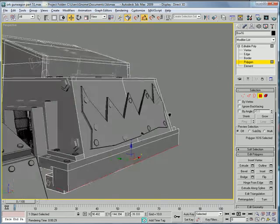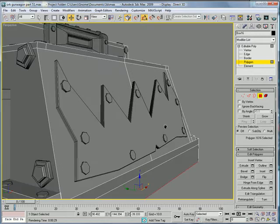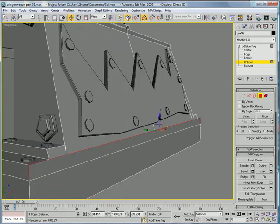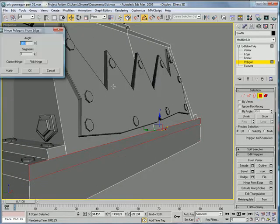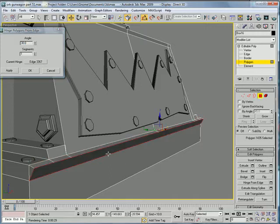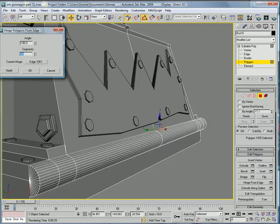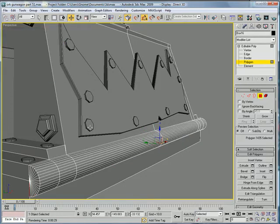And also, select this polygon, hinge from edge, pick hinge this one. One eighty and eighteen. Okay, delete.